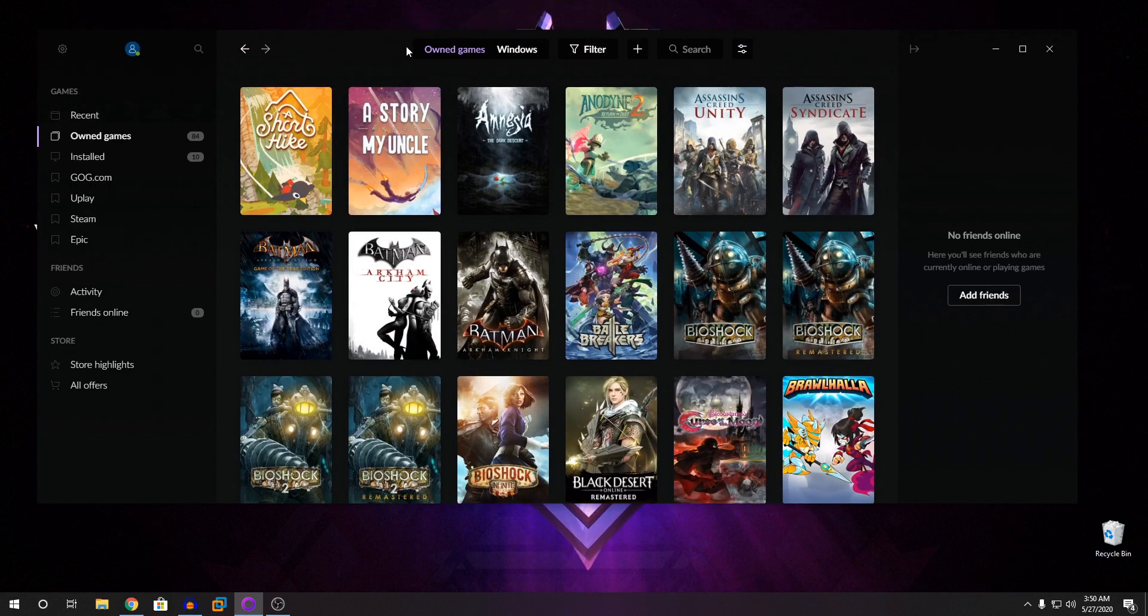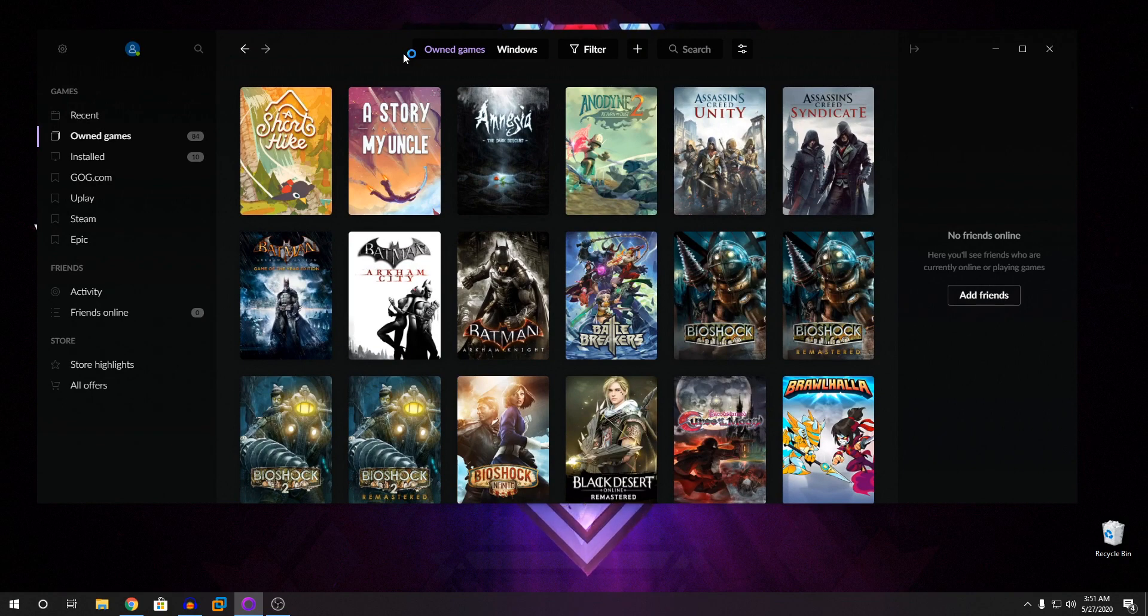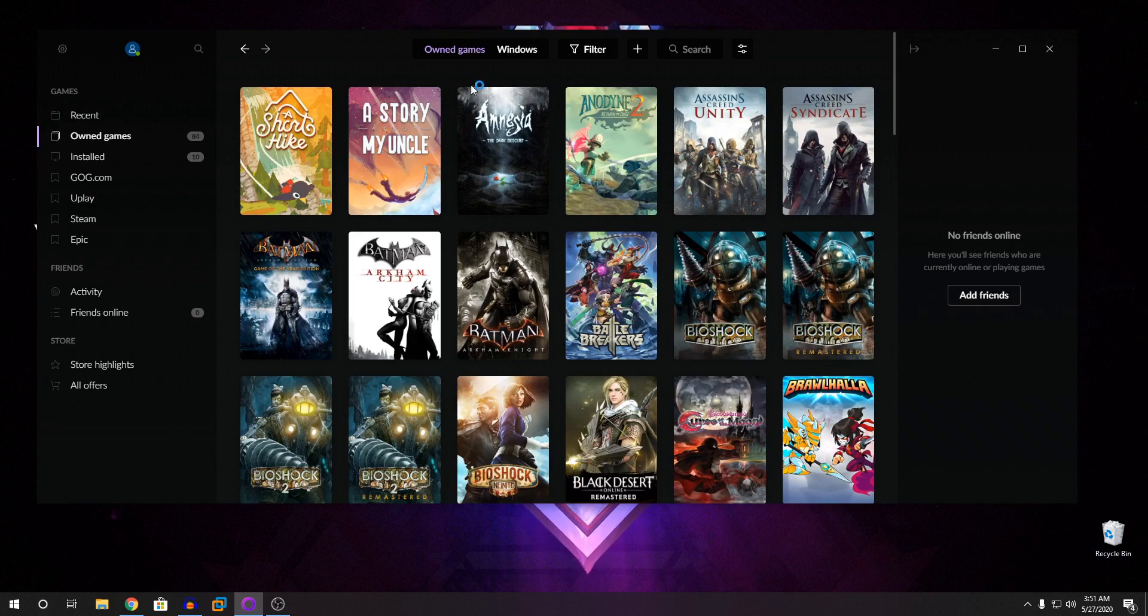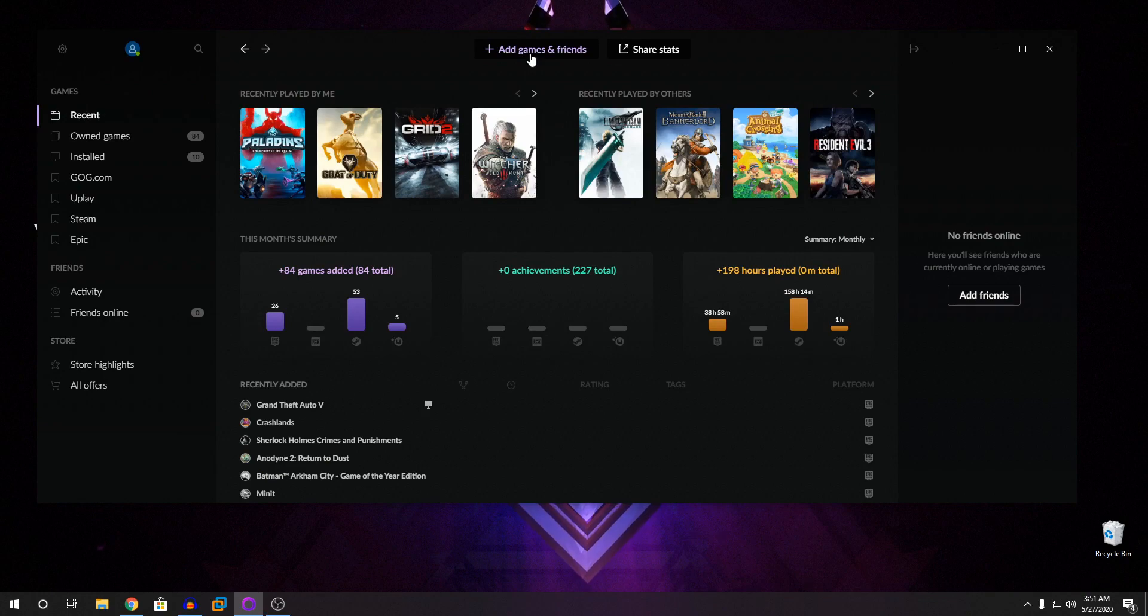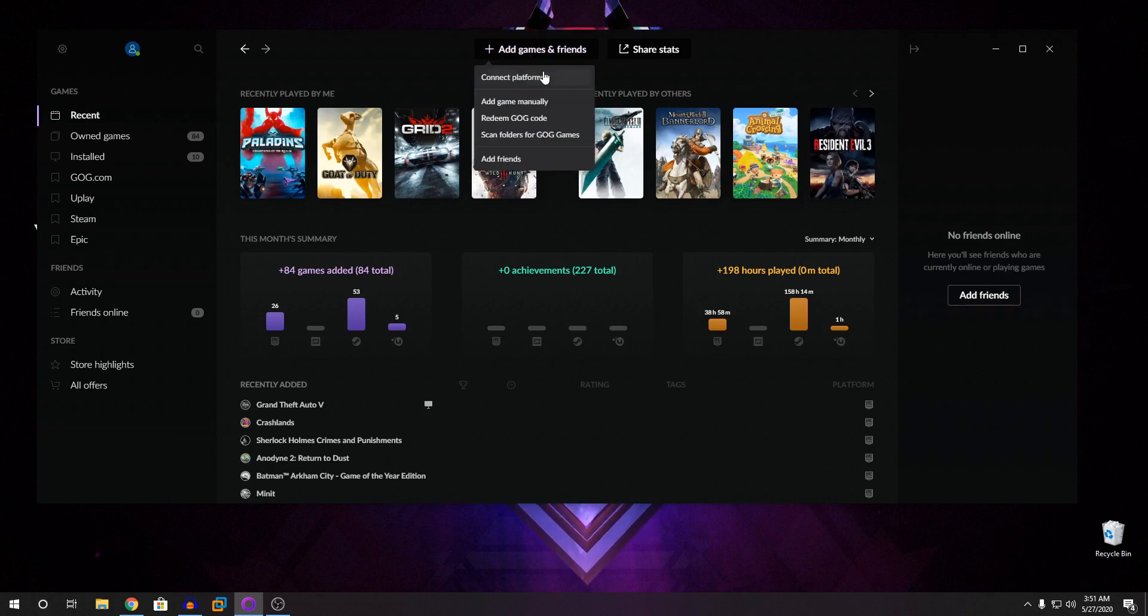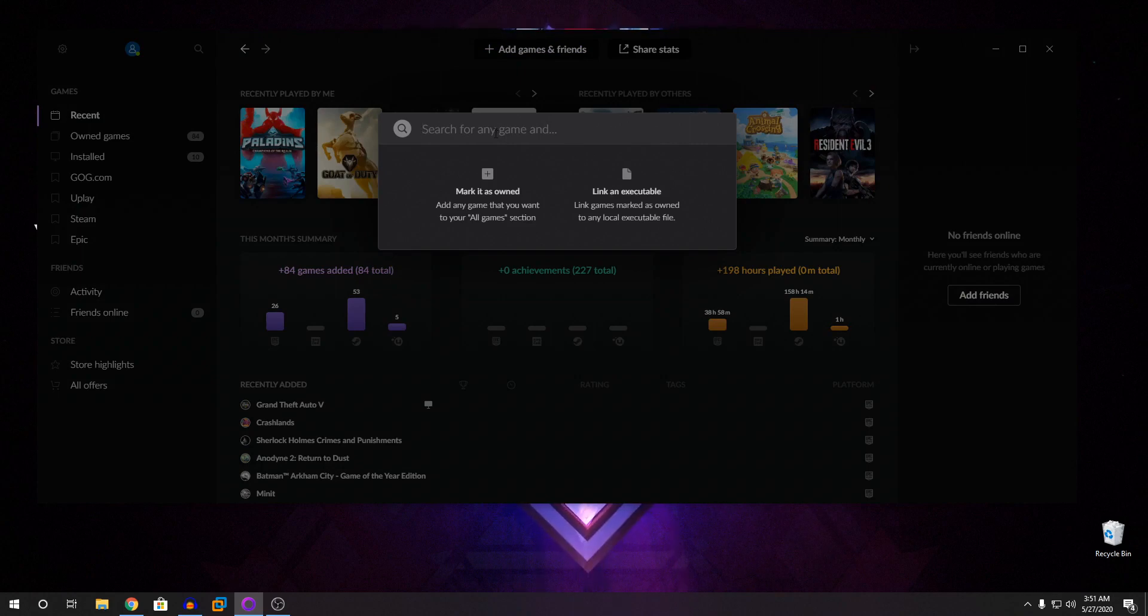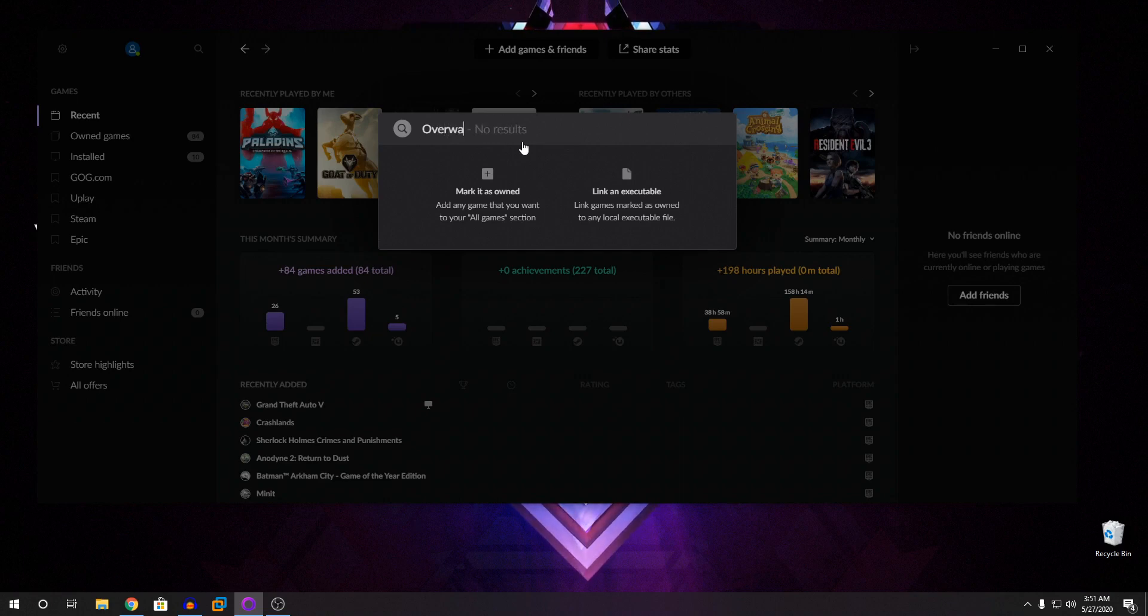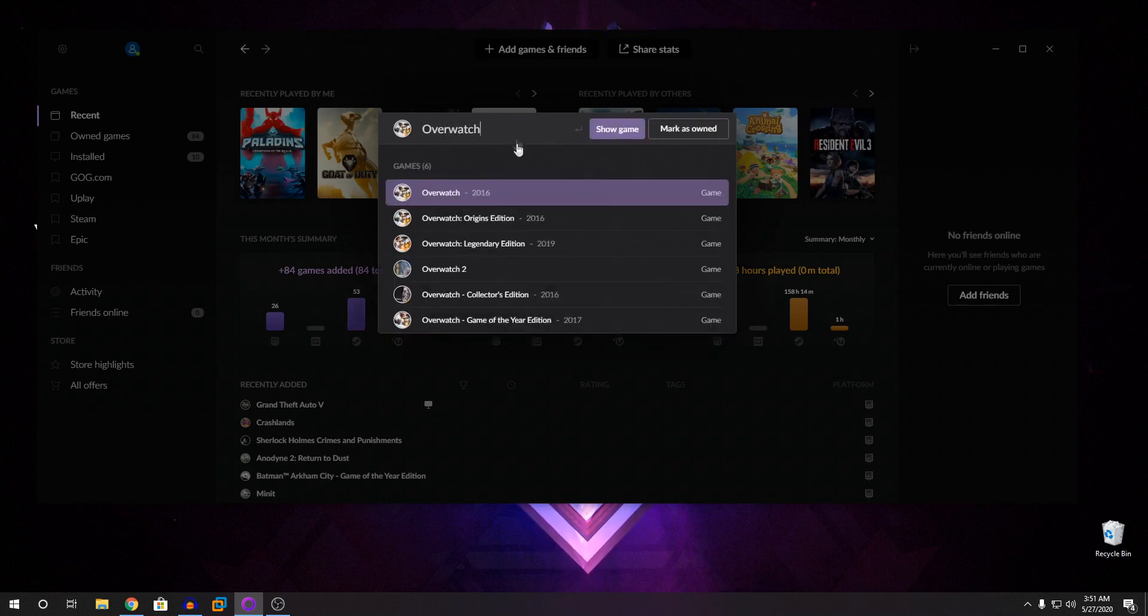So now I'm going to teach you on how to add games which are not inbuilt like Battle.net games. So what you're going to do is you're going to go back to Recent. Then you can see here it says Add Games again. Click on that and click on Add Game Manually. Click on that. Now it asks to search a game. So the game I'm going to be adding is Overwatch. So I'm going to search Overwatch. And you can see it popped up.